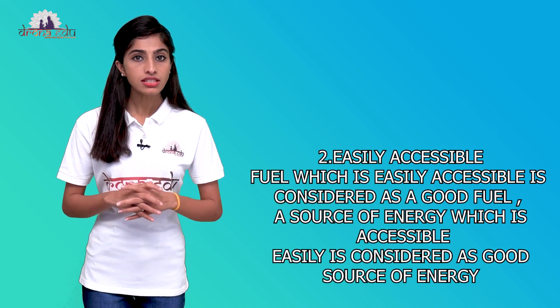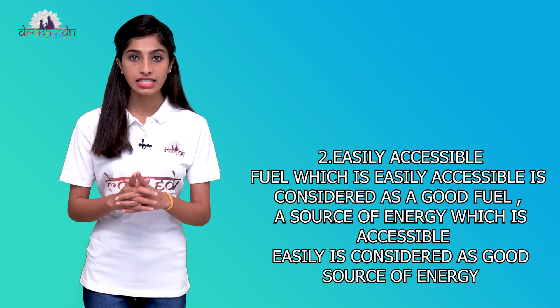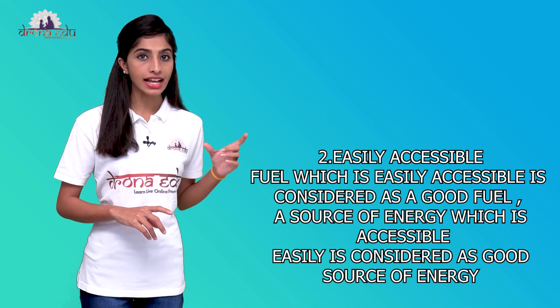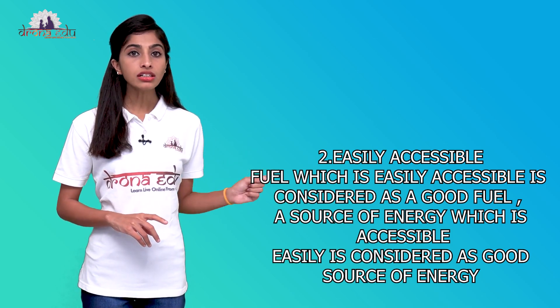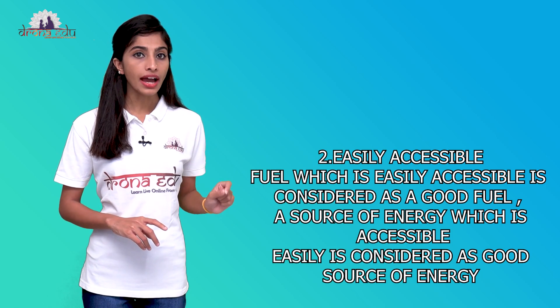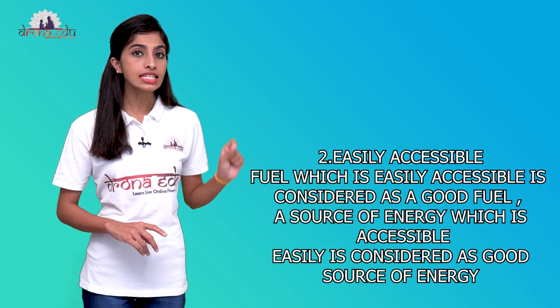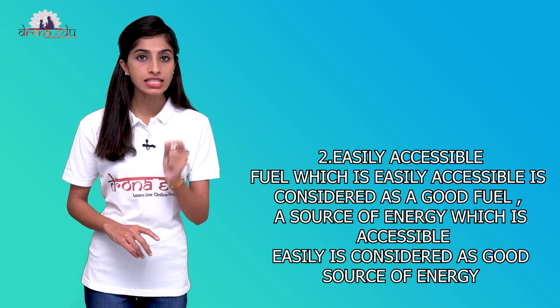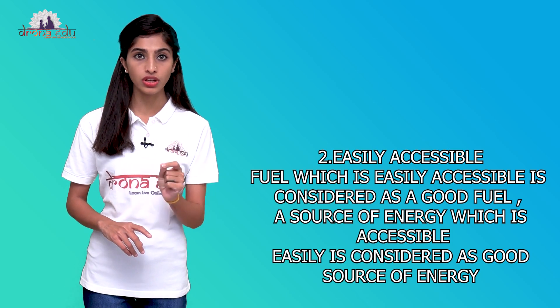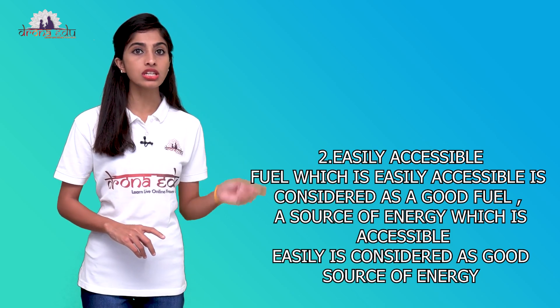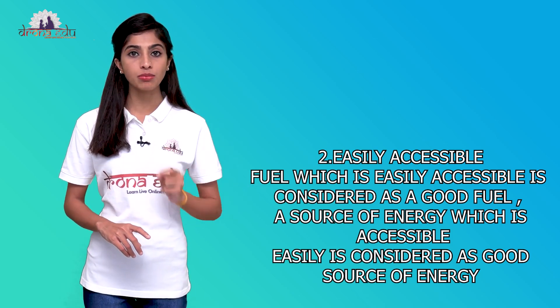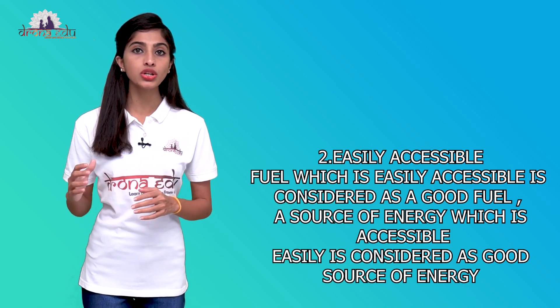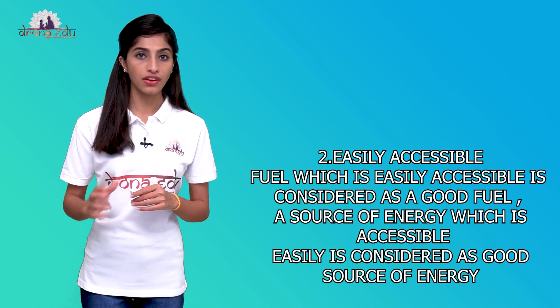What is the second characteristic? It is easily accessible. It is the accessibility. The fuel that is easily accessible is considered as a good fuel. A source of energy which is accessible easily is called as a good source of energy. This is the second characteristic.